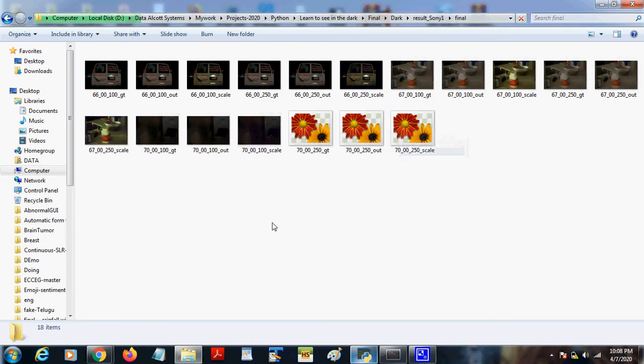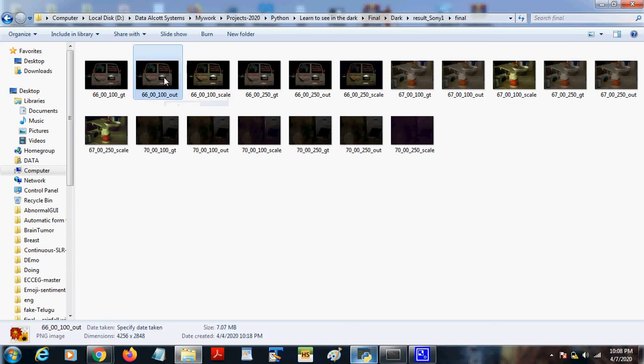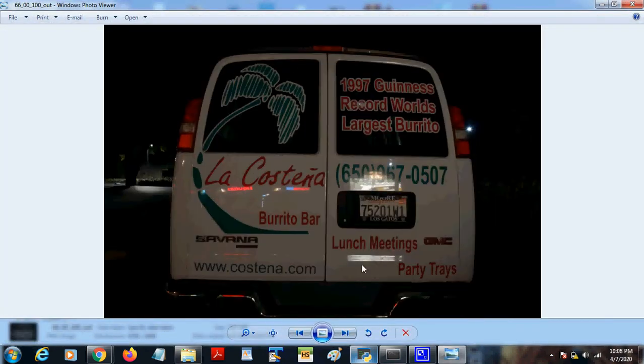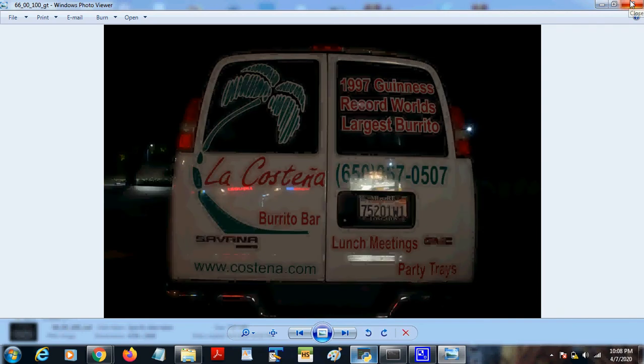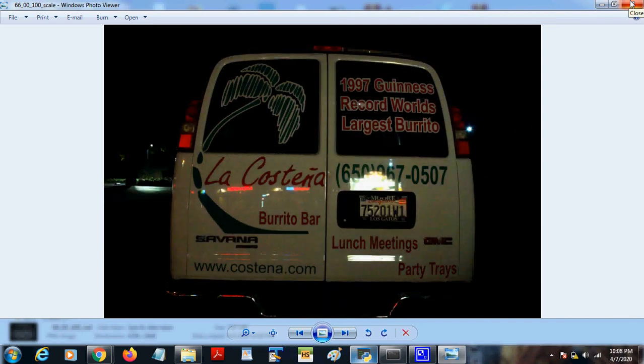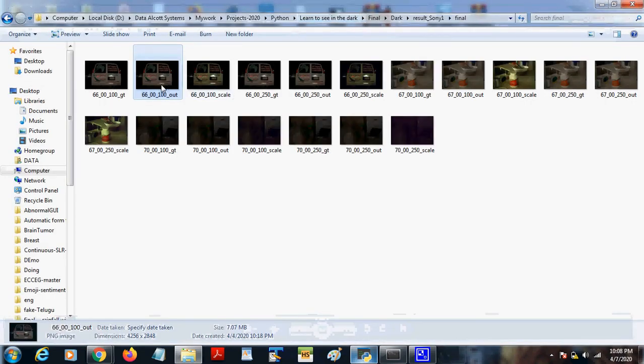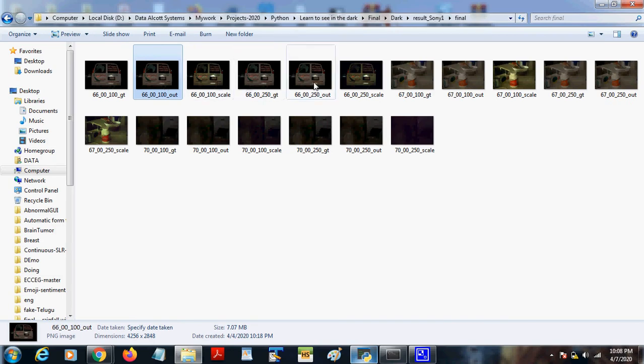This is the input, whereas this is the output. These are all the output files. For 67, this is the input and this is the output.